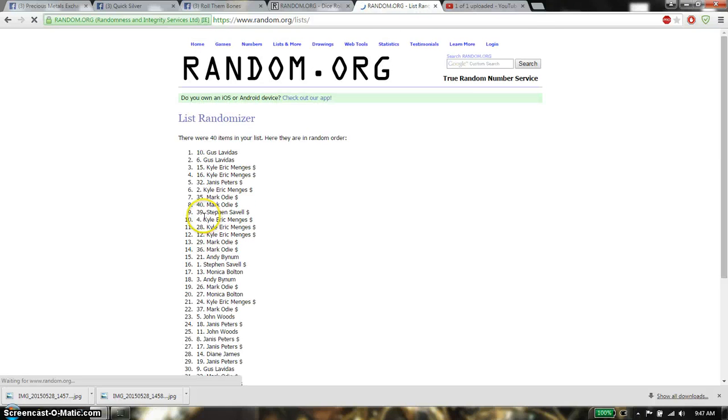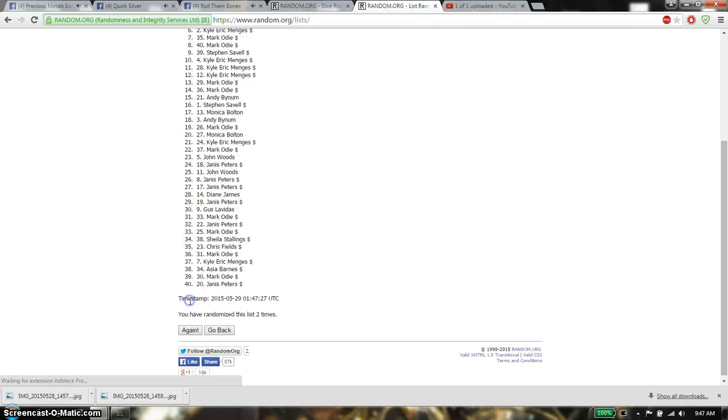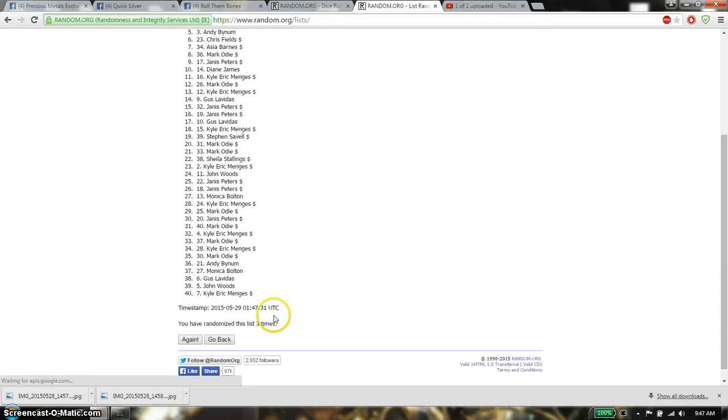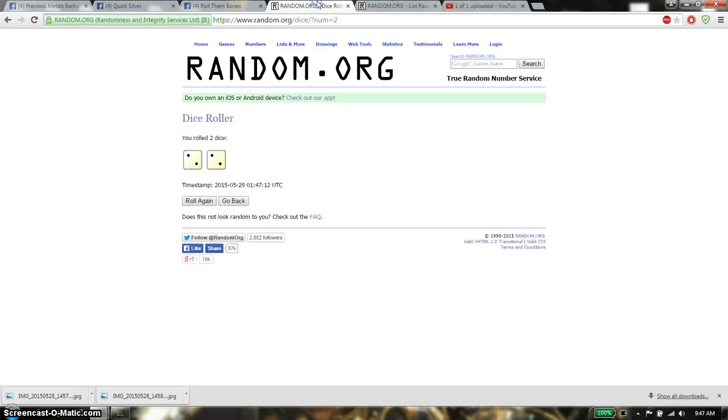Second time we have Gus on top, third time we have Mark on top, so far we have gone 3 times, 40 item on the list.